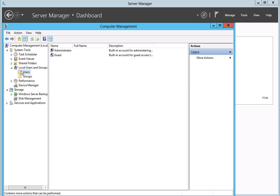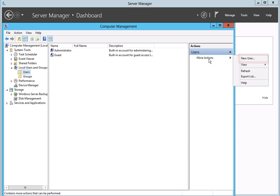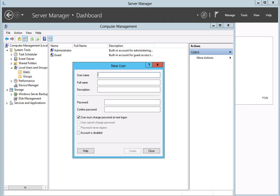After the list of users displays in the center panel, click on the More Actions item. Then click on the New User item from the menu. The New User dialog box will display.